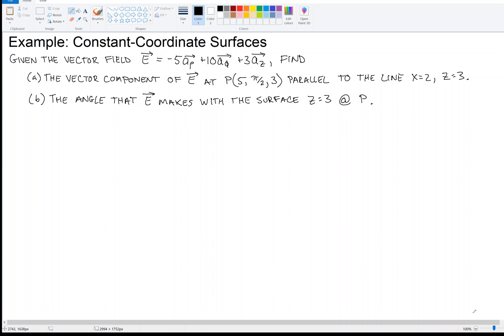We're talking about constant coordinate surfaces. Given the vector field E in cylindrical coordinates — I can tell that because it has a rho component, a phi component, and a z component — find A: the vector component of E at some point that is parallel to the line x equals 2, z equals 3. Those are the constant coordinate surfaces. And then Part B: find the angle that E makes with the surface z equals 3 at that point.